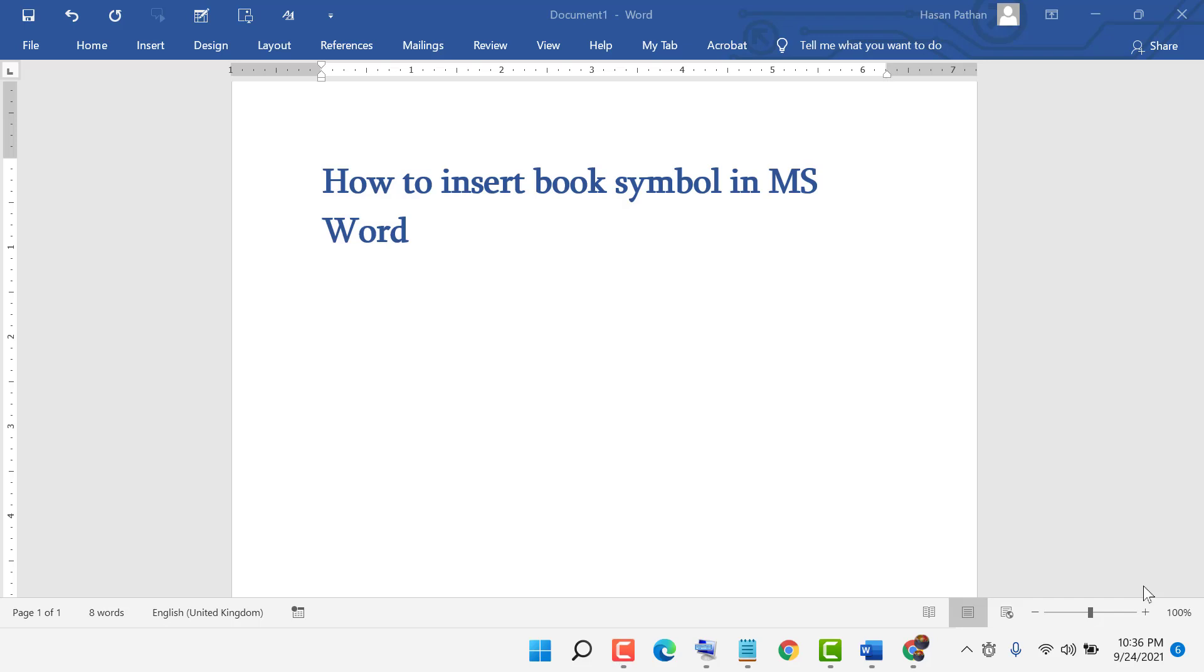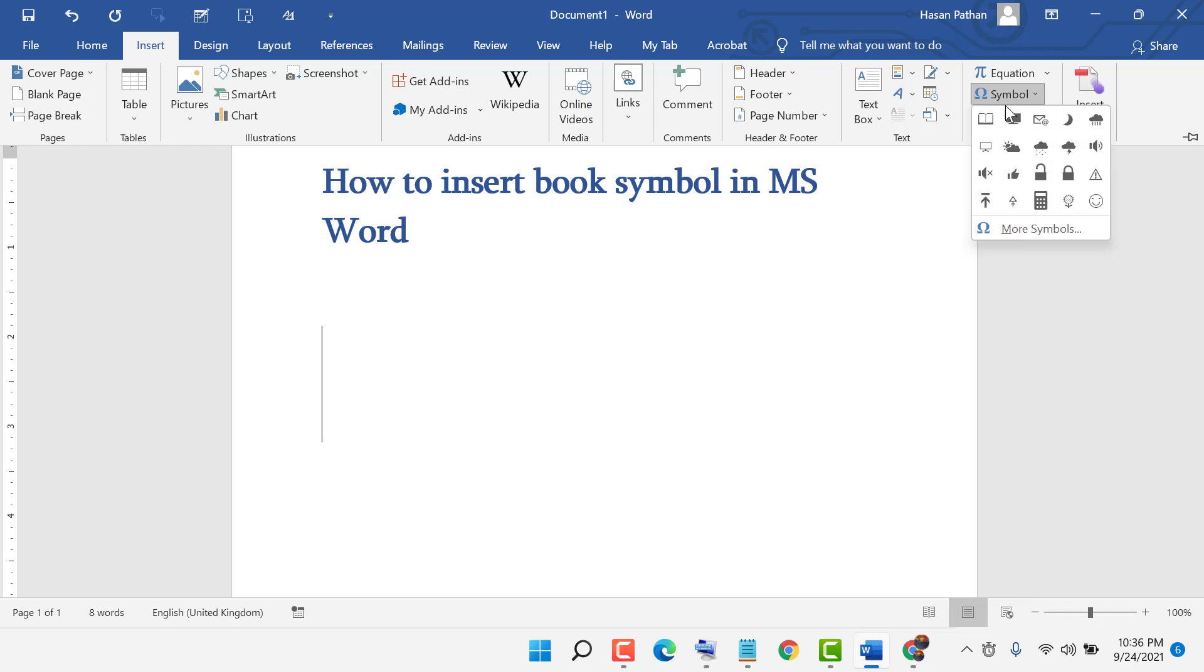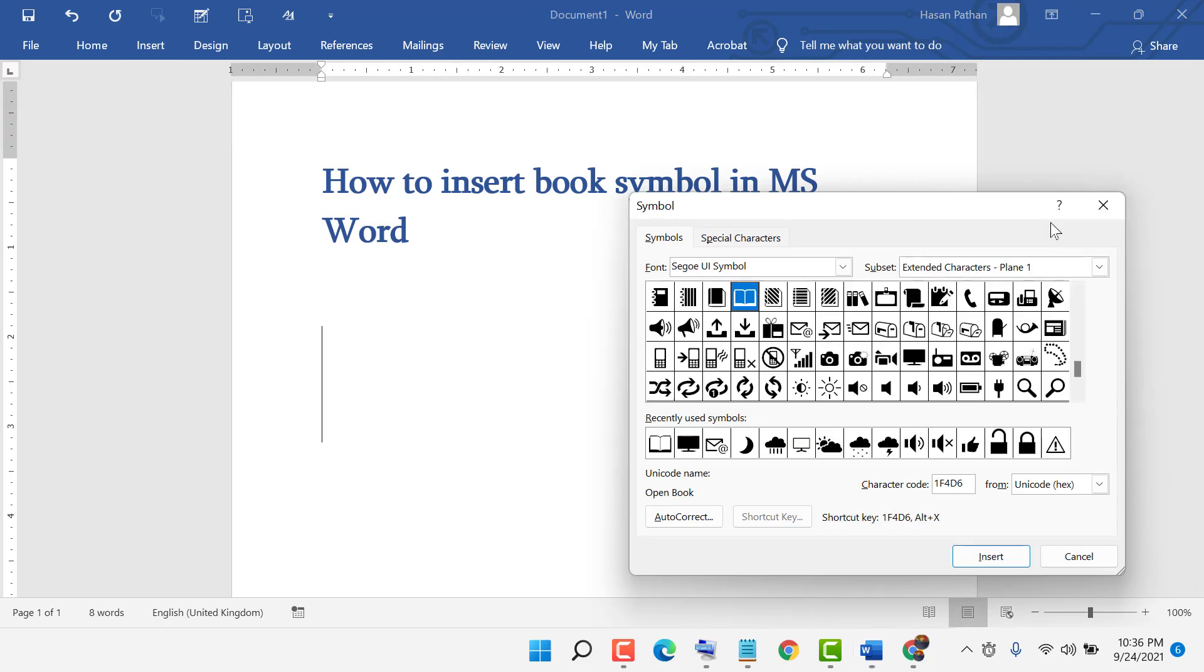Hello friends, today in this video I will show you how to insert the book symbol in MS Word. First, click on Insert, then go to Symbols, click on Symbols, then click on More Symbols, and from Font select this.